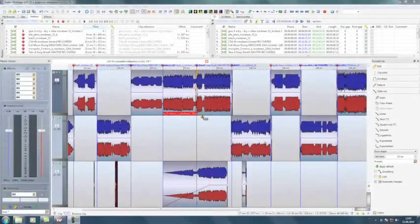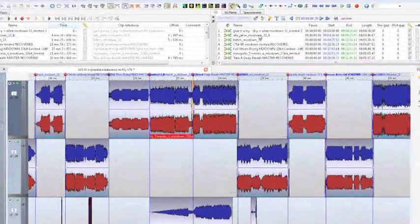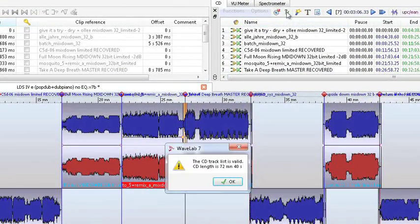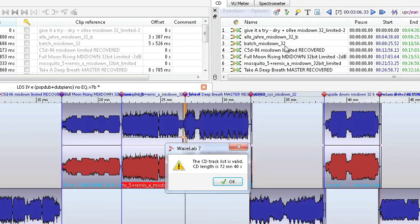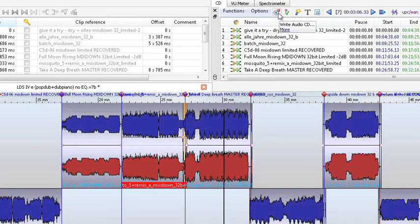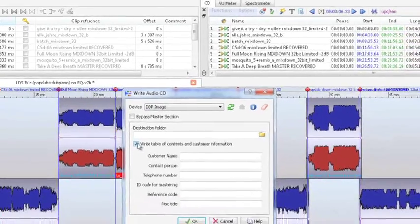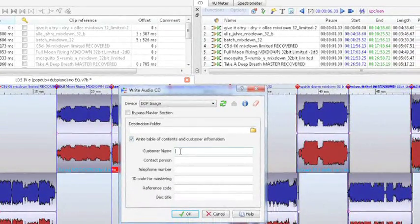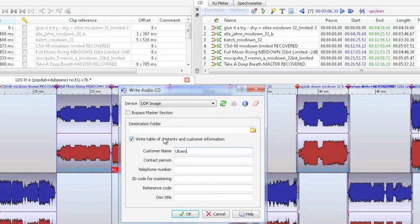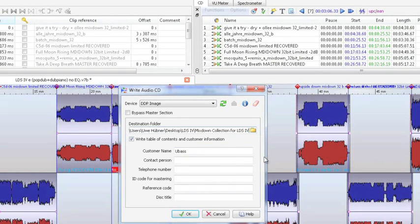Now we can export the project, for example, as an audio CD. WaveLab 7 automatically checks for the compilation's format validity. As you can see, the burning dialog shows numerous options, such as the author's name and the saving path for an image. Let's create a file using the popular DDP format.